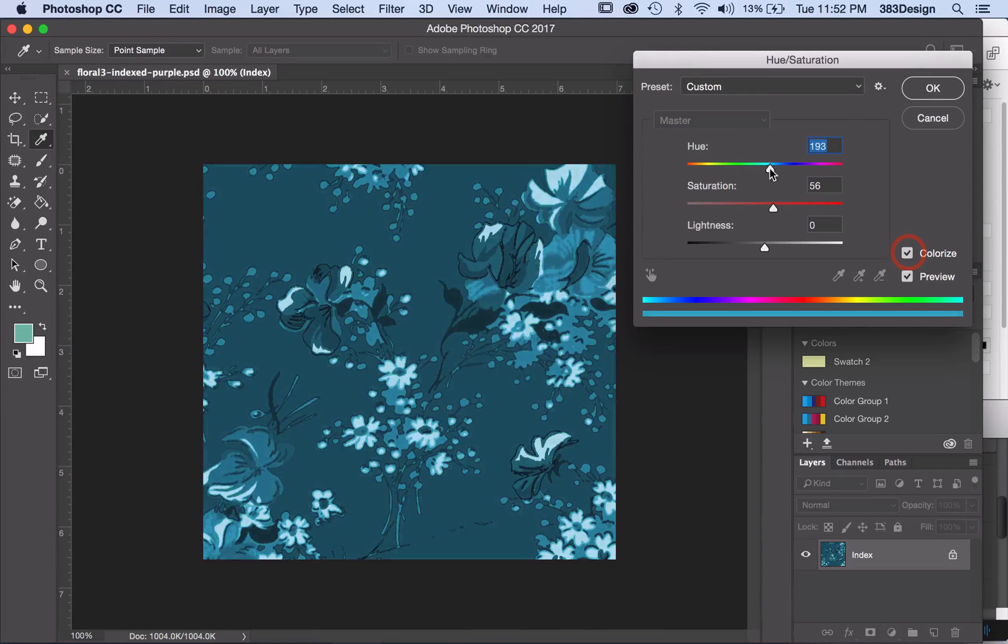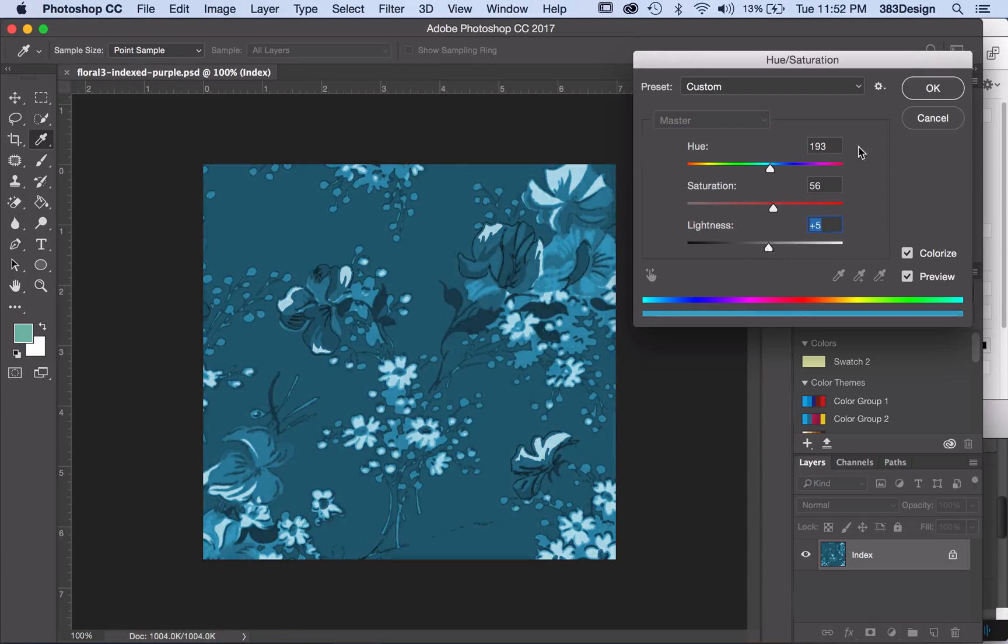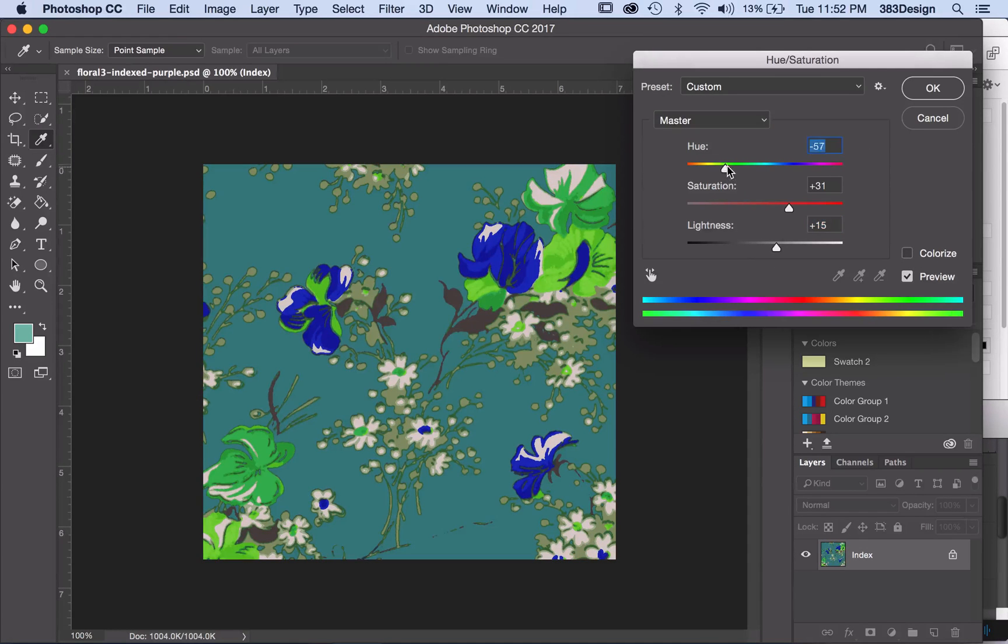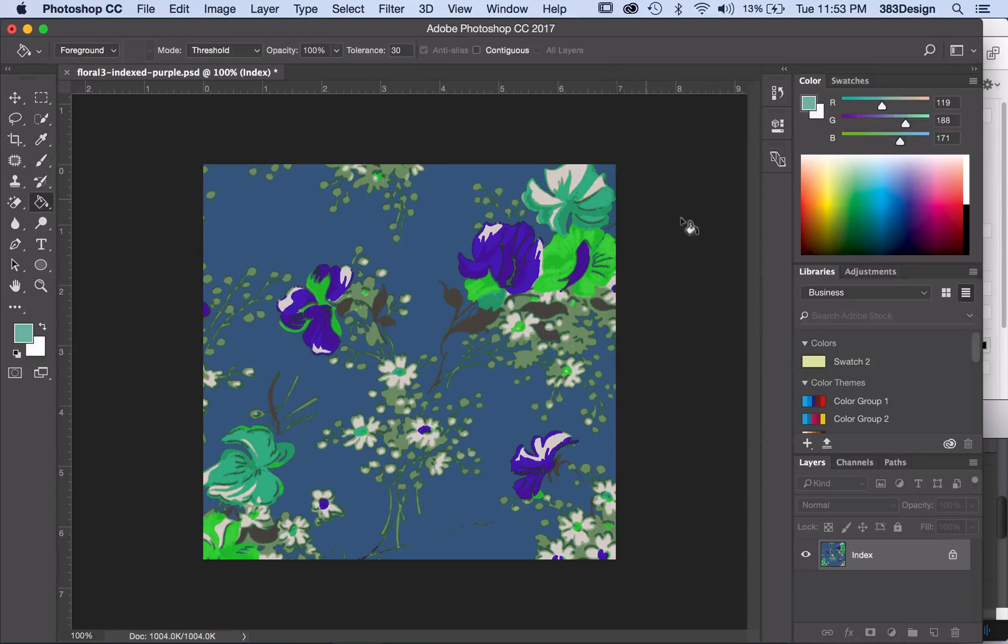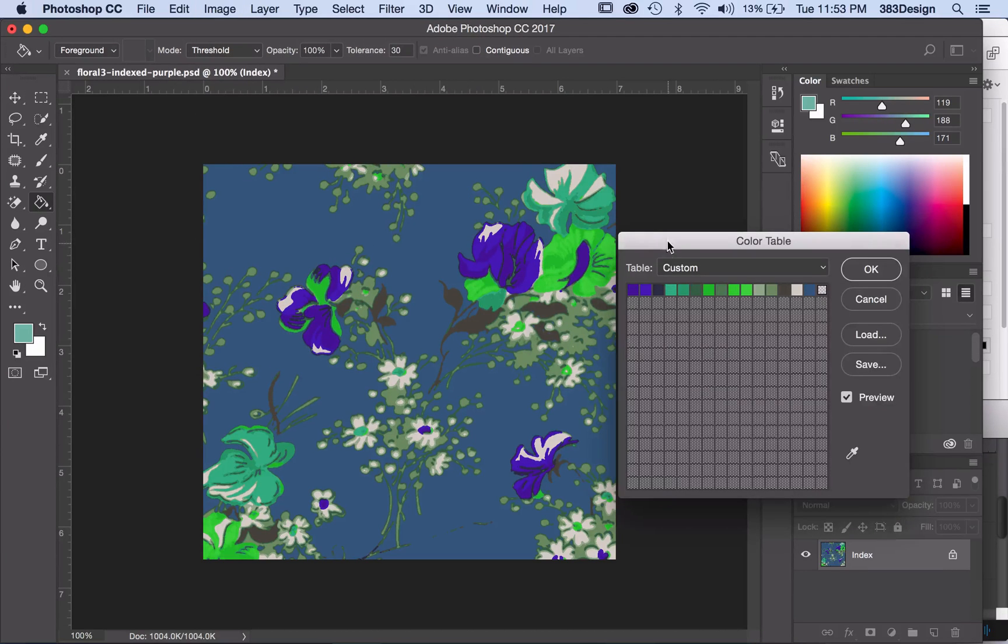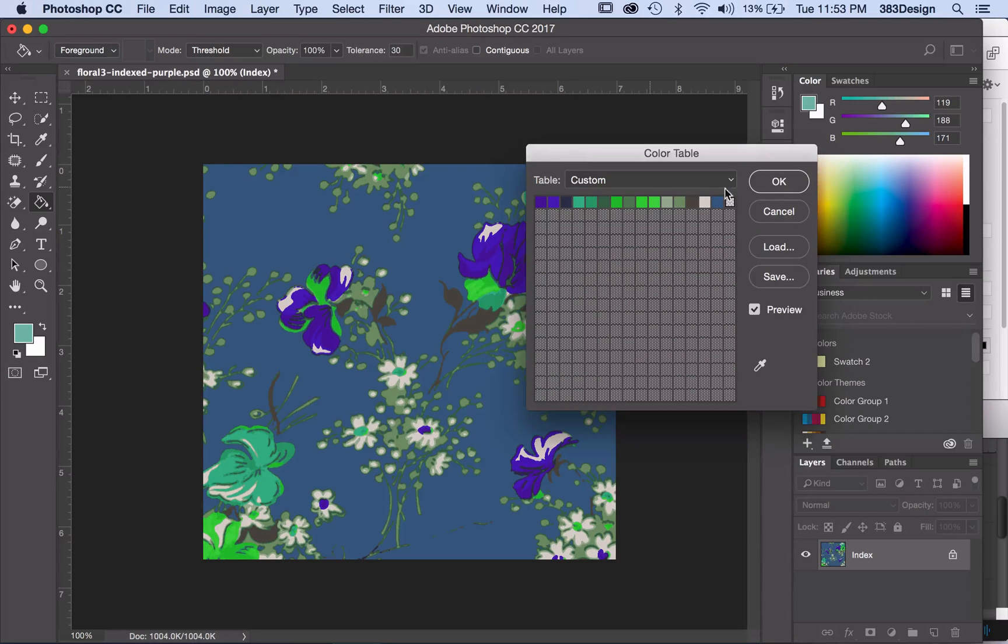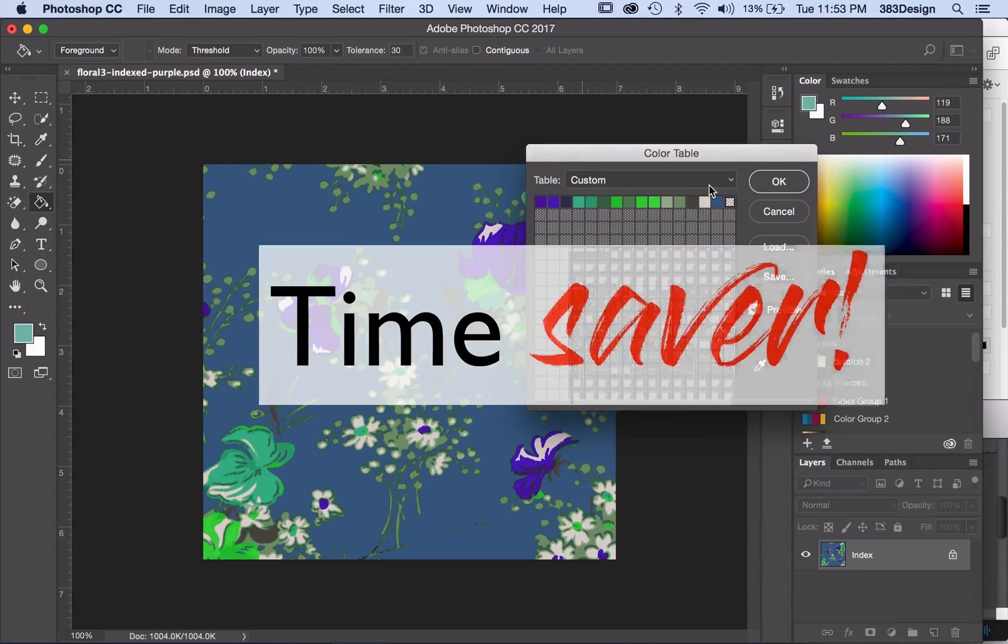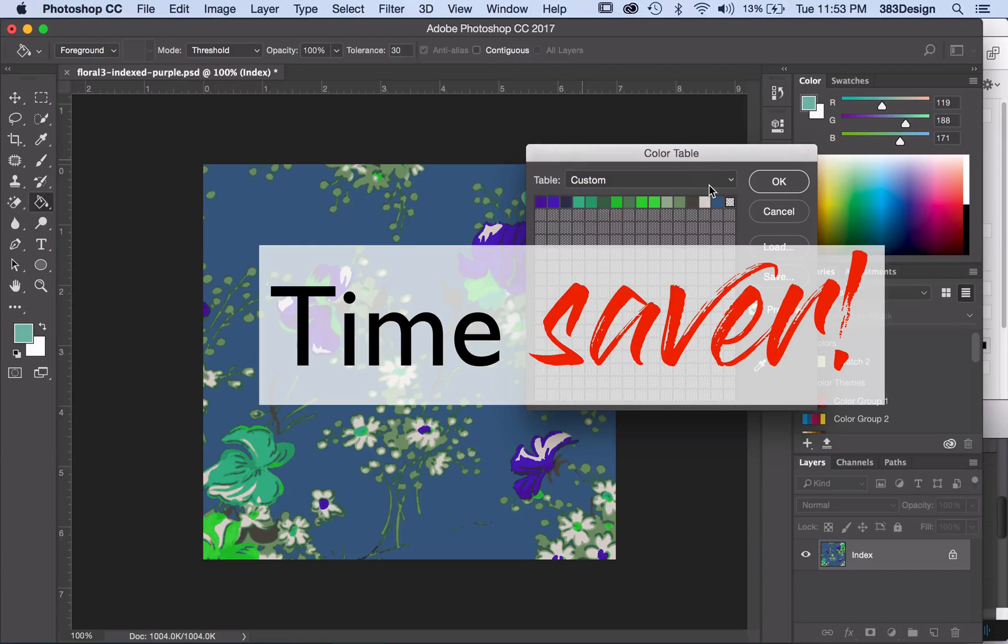What's also great about this is because I'm still in index color mode, I can return to my color table and all the color separations are done. Can you say time saver? Time saver!